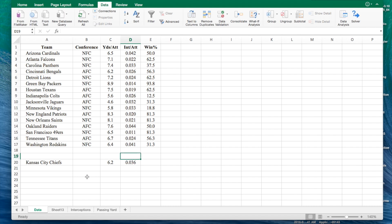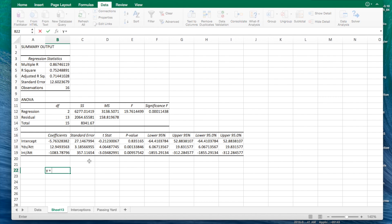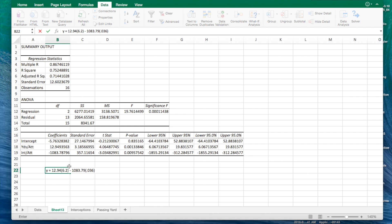We're going to go back here and look at the coefficients again and make our equation. Y equals 12.94 times the 6.2, which was the passing yards per attempt, minus 1,083.79 times the 0.036, because that was the interceptions. And then we're just going to subtract that whole thing by 5.76, because that's the Y-intercept for us. That's our equation.